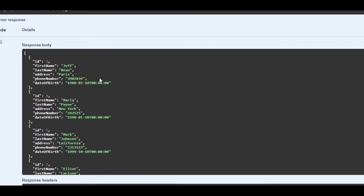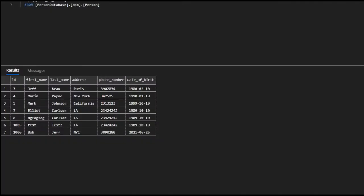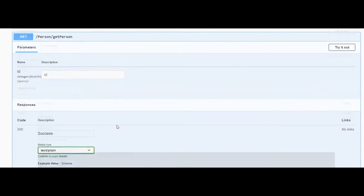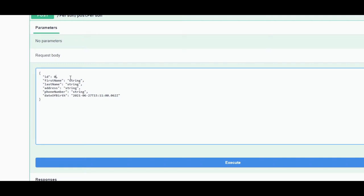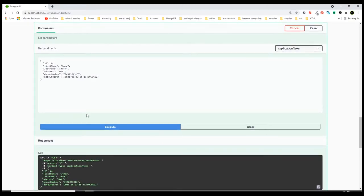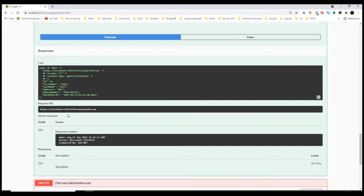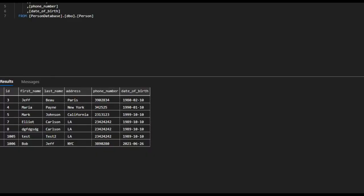We receive data from our database, and those are the same exact data that we have. Let's try out the POST API — try it out. This is perfect, we just have to replace the values. Let's go with John... Jeff — just random data. Let's execute this, and as you can see everything is good. If we go to our table and refresh, we have added a new row.